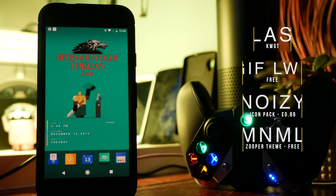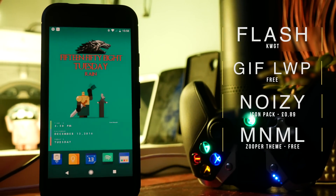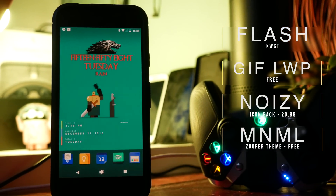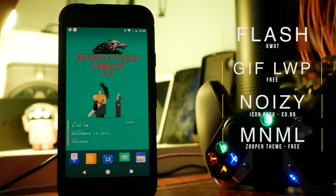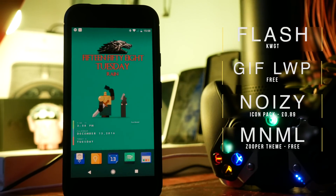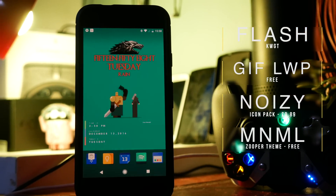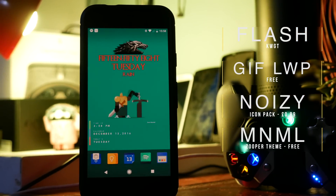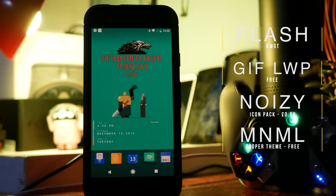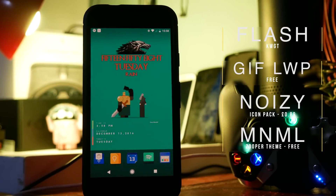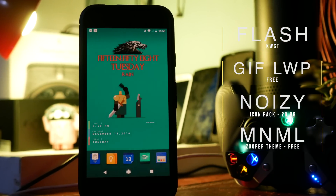This next home screen is sort of Game of Thrones inspired. At the top of the screen we've got a custom widget, which is very similar to Zupa widget — you download it and then download other skins or themes to install. This one is a pack called Flash.